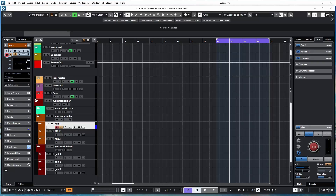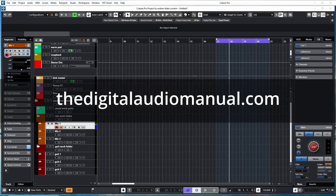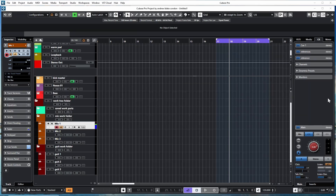Hello everybody, Andrew Blake from DigitalAudioManual.com. Today let's talk about where is the beat calculator in Cubase 13 and what is the beat calculator.